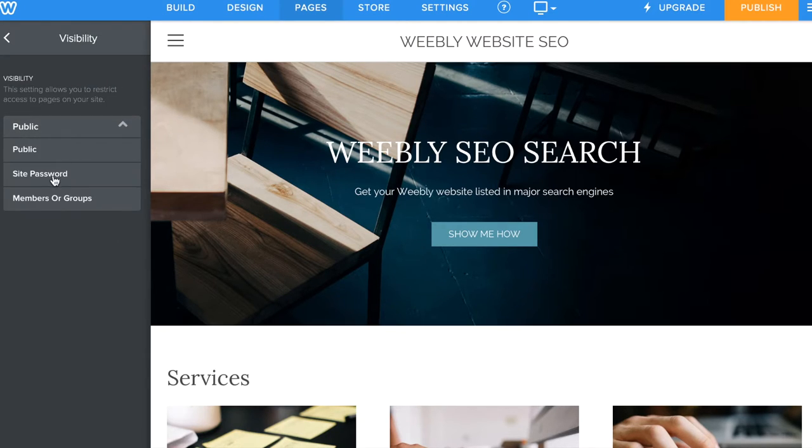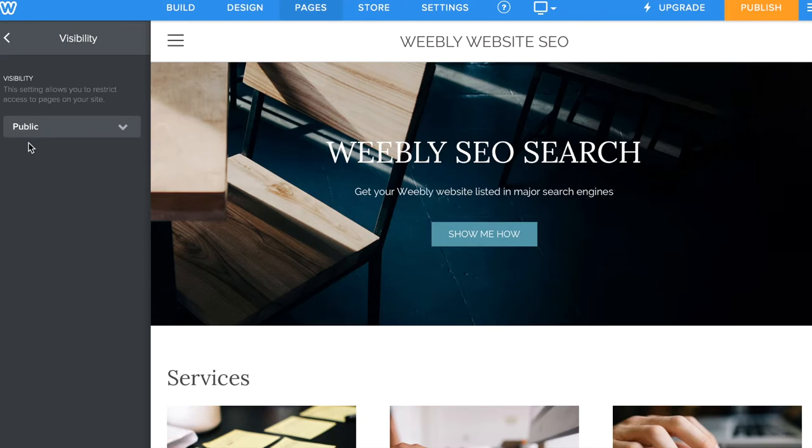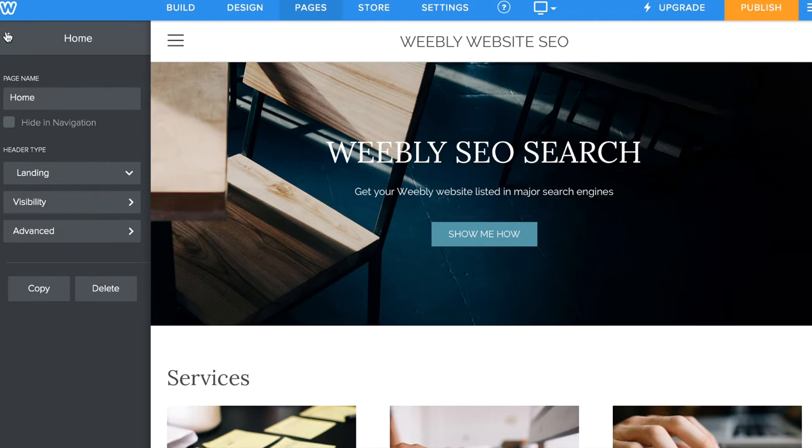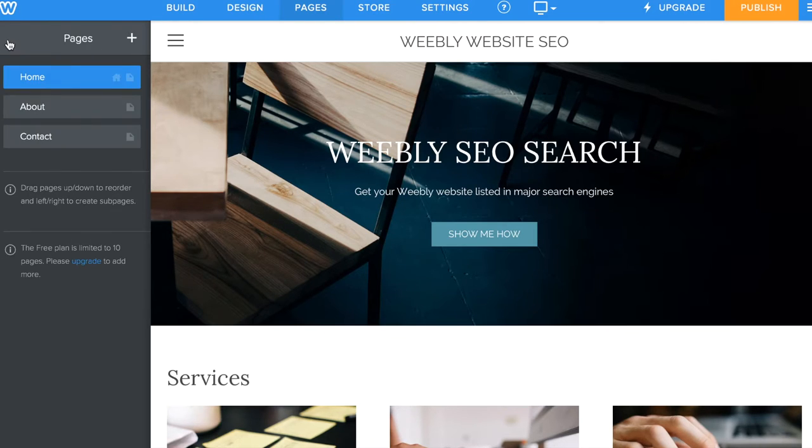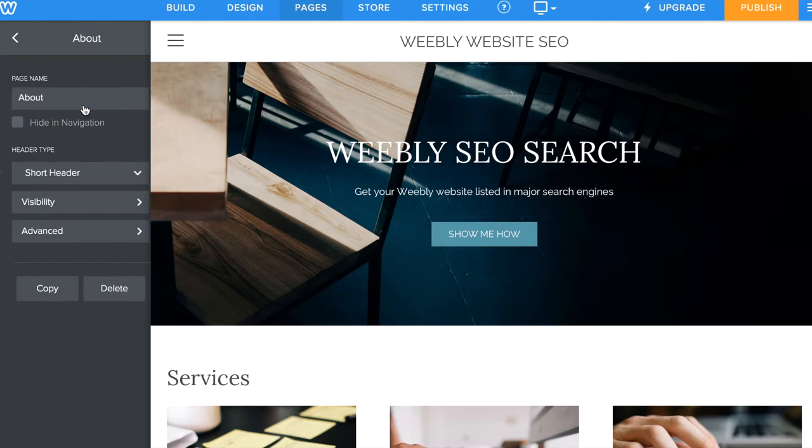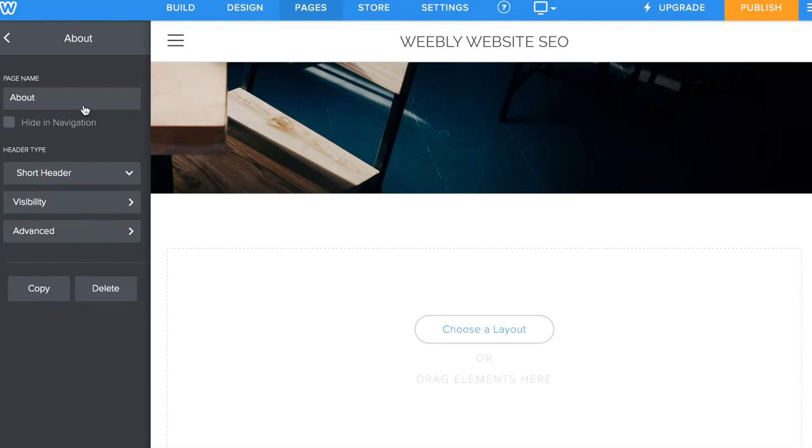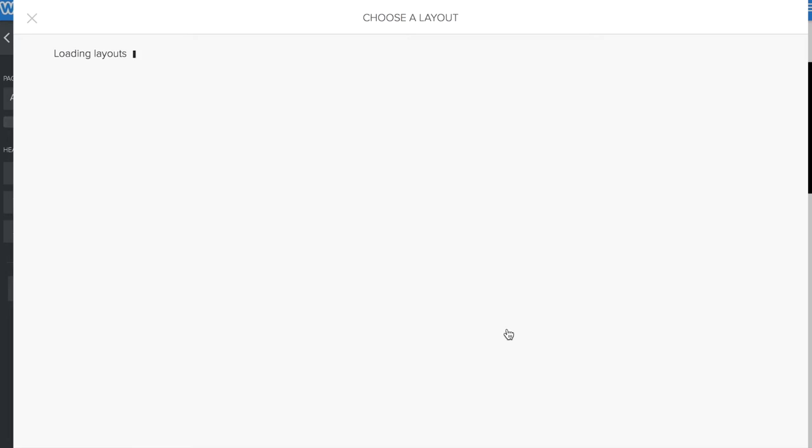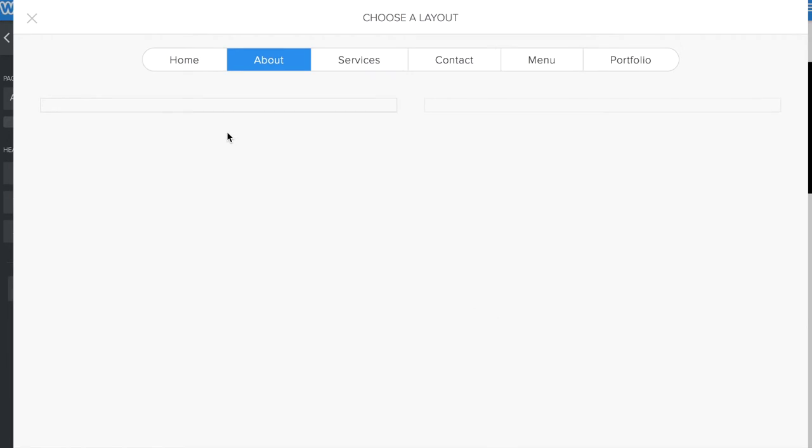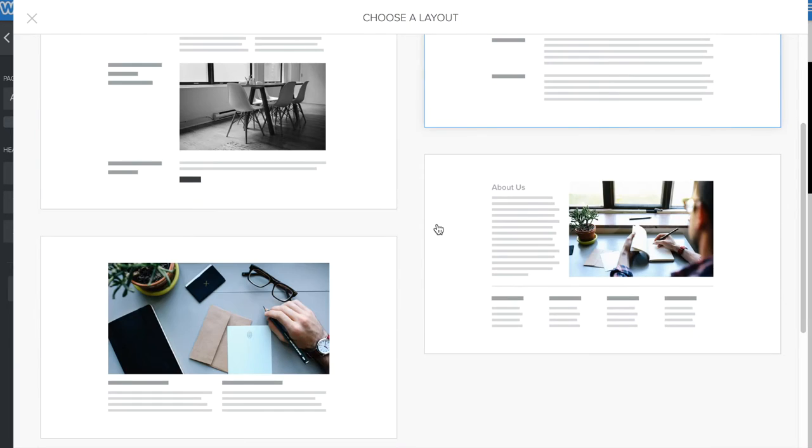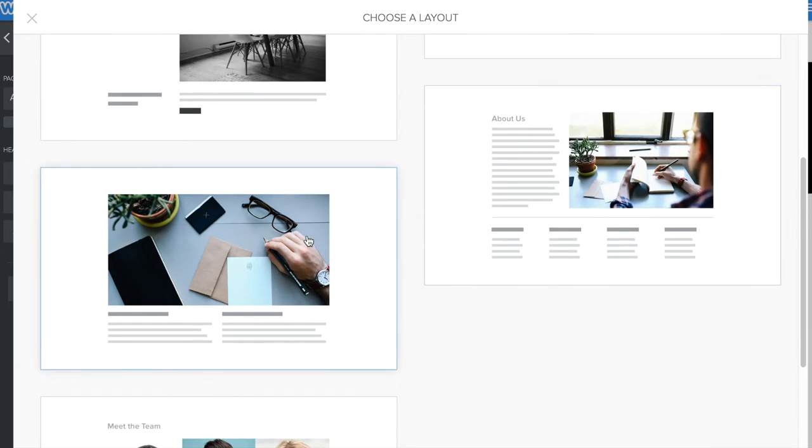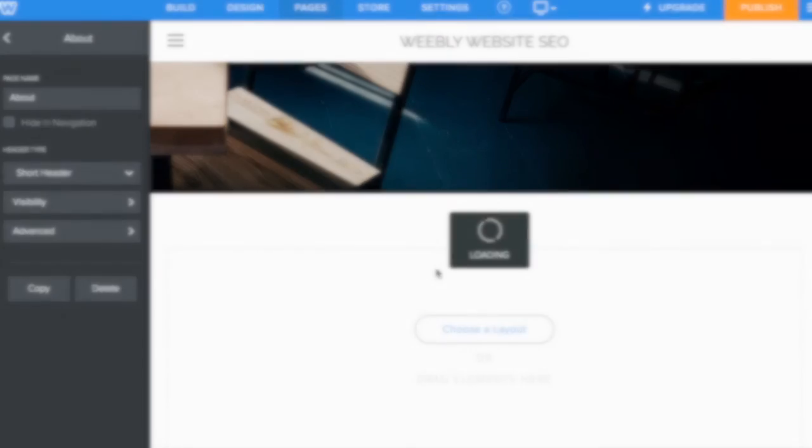You want to make sure you do that for every single page that you've set up on your website. One more important thing is that you want to keep each of the pages to a unique page title with unique page descriptions.